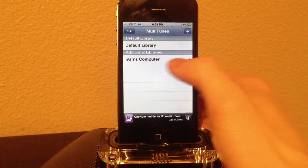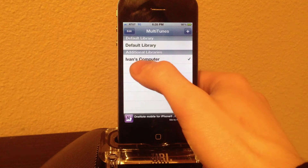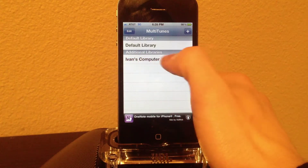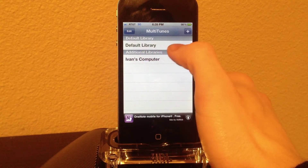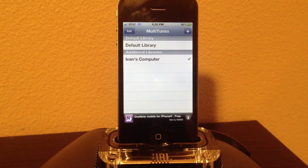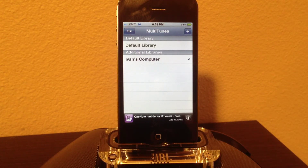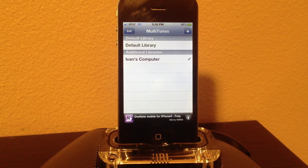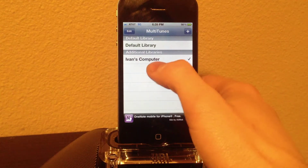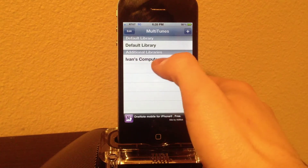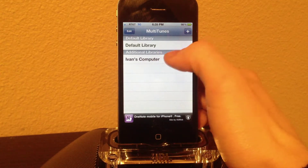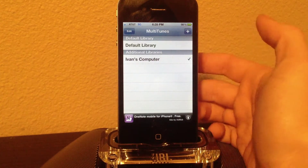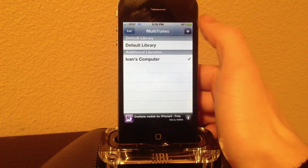This is how it looks. You will not have Ivan's computer — you'll just have default library. The default library is the computer that you're already synced with. You will always be going back to default library after you've done syncing. To get Ivan's library, which you can name whatever you want, you click that plus sign right here.